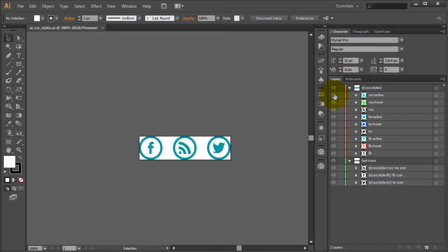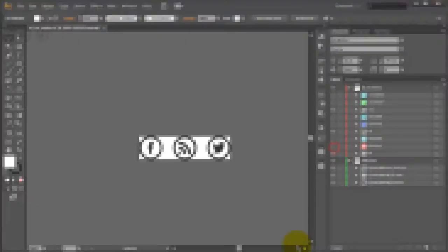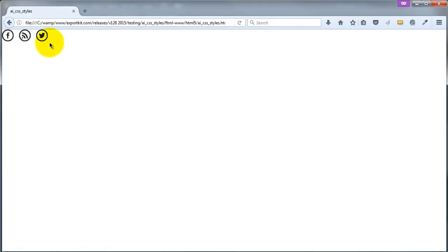This is our active state; if we remove this, this is our hover state; if we remove this, this is our default state. We have our press state, which is our active, and we have our hover state.